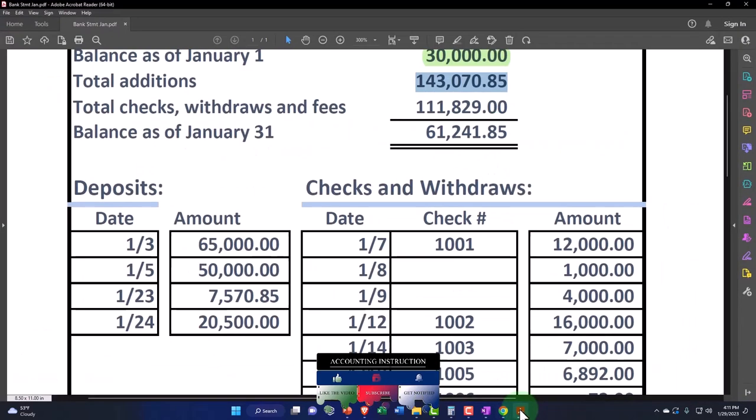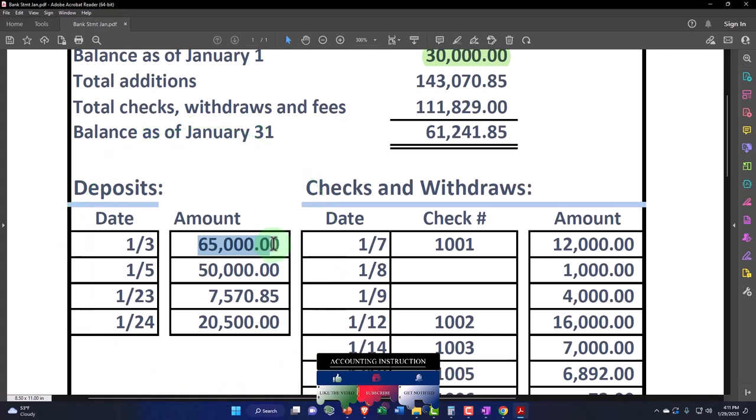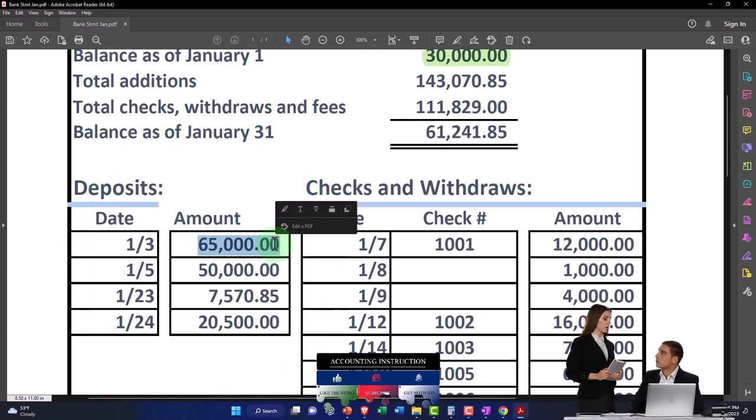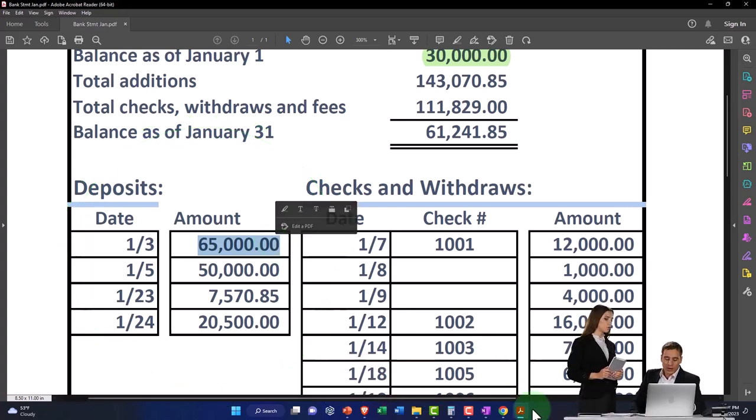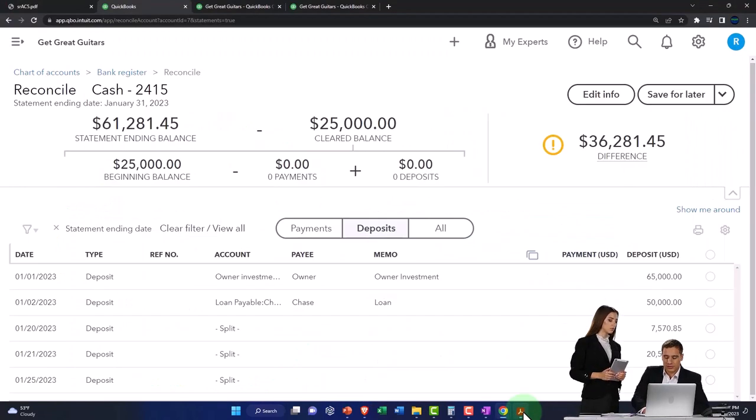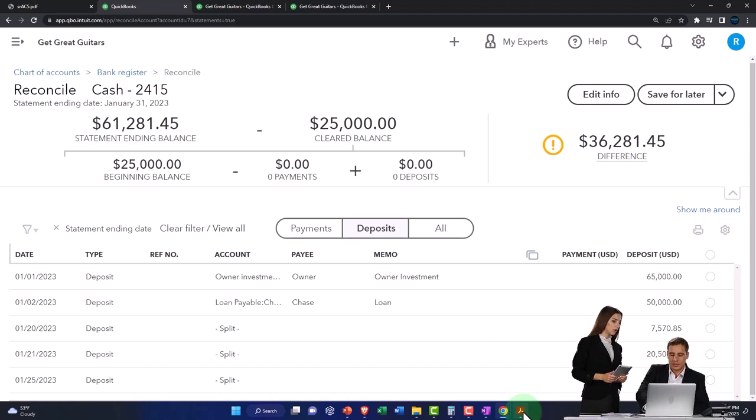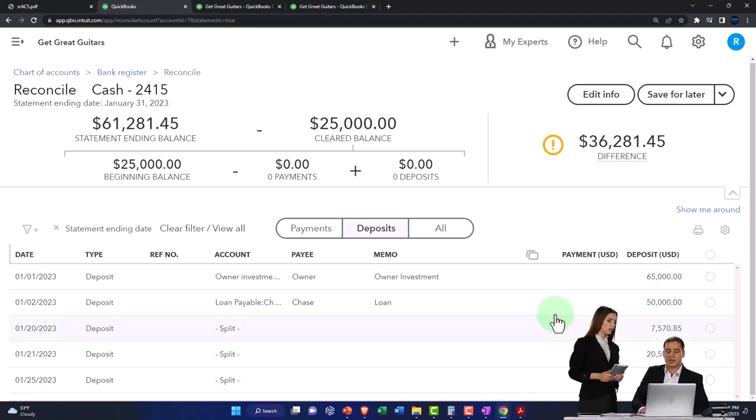The reason I always want to start from the bank statement is because there shouldn't be things on the bank statement that are not on our books. If there are, we're going to have to add them or see what the problem is. But there might be things on the books that are not on the bank statement.